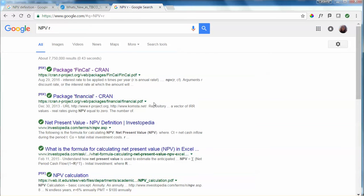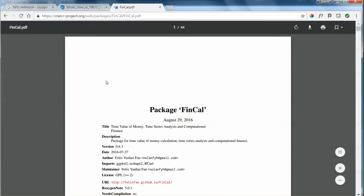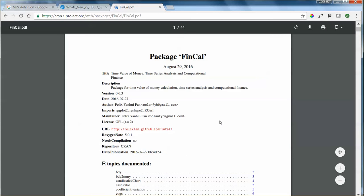If we do some research on NPV in R for example, we will have multiple outputs. In this specific case, we'll use the fincal package that has multiple functions including NPV. The first step is to ensure that you have this package installed.